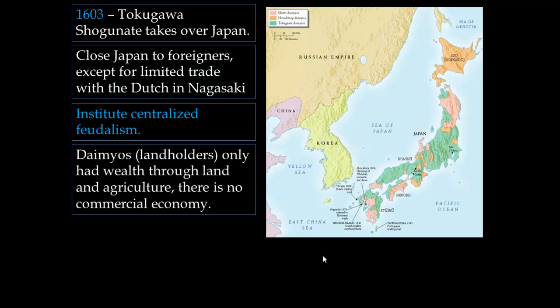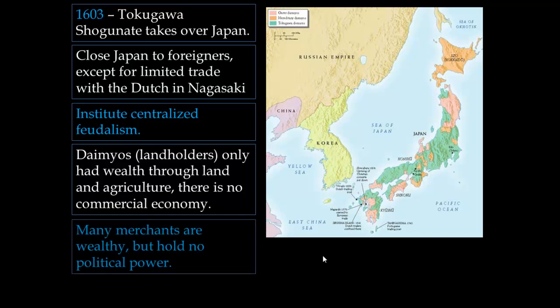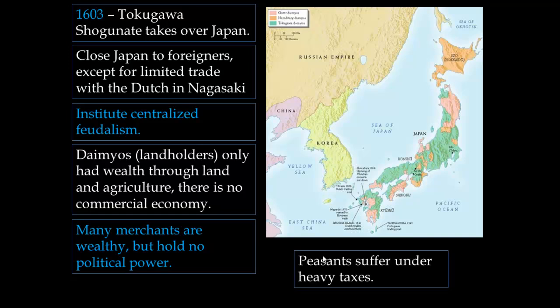The daimyos, who were the landholders, only had wealth through land and agriculture — there was no commercial economy in Japan. The many merchants who were wealthy held no political power. So the daimyos were upset, the merchants were upset, and the peasants, like we see all over the world at this time, suffered under heavy, heavy taxes.